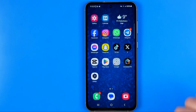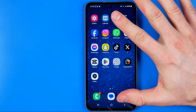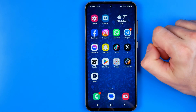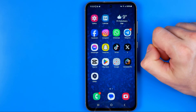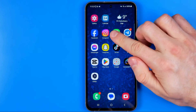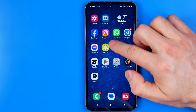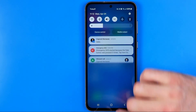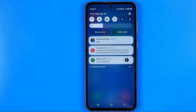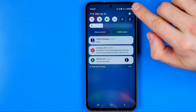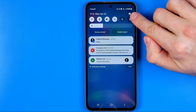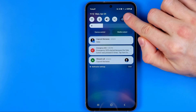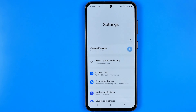Let's get started. First off, you need to head over to Settings. The easiest way to do so is to swipe down on your home screen and then tap the gear icon.